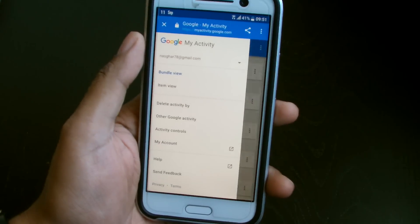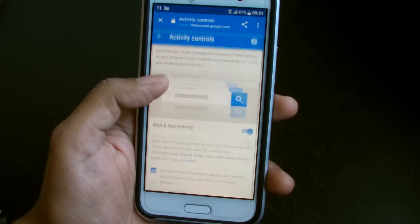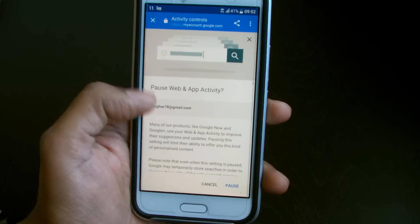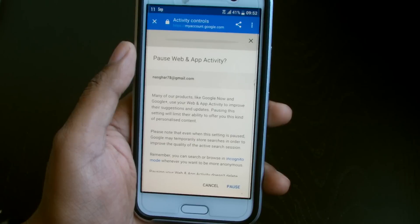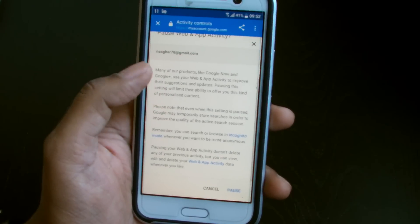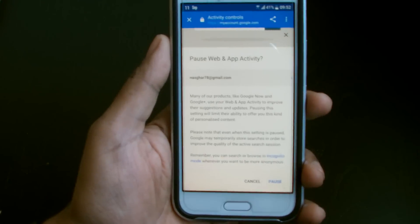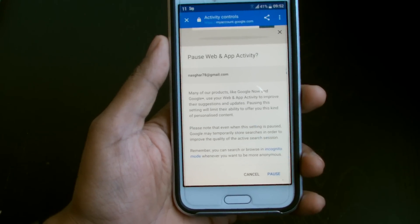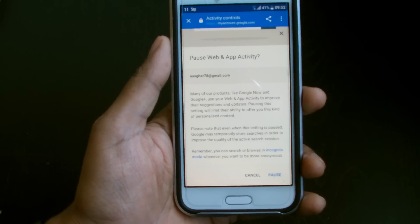Now the question is how do we turn it off permanently. So Activity Controls — here we go. We can say we don't want it on, so we turn it off. It says: many of our products like Google Now and Google Plus use your web and app activity to improve their suggestions and updates. Pausing this will limit things like Google Now cards, which are supposed to give you helpful, relevant information about traffic and things of your interests — which is actually really cool.